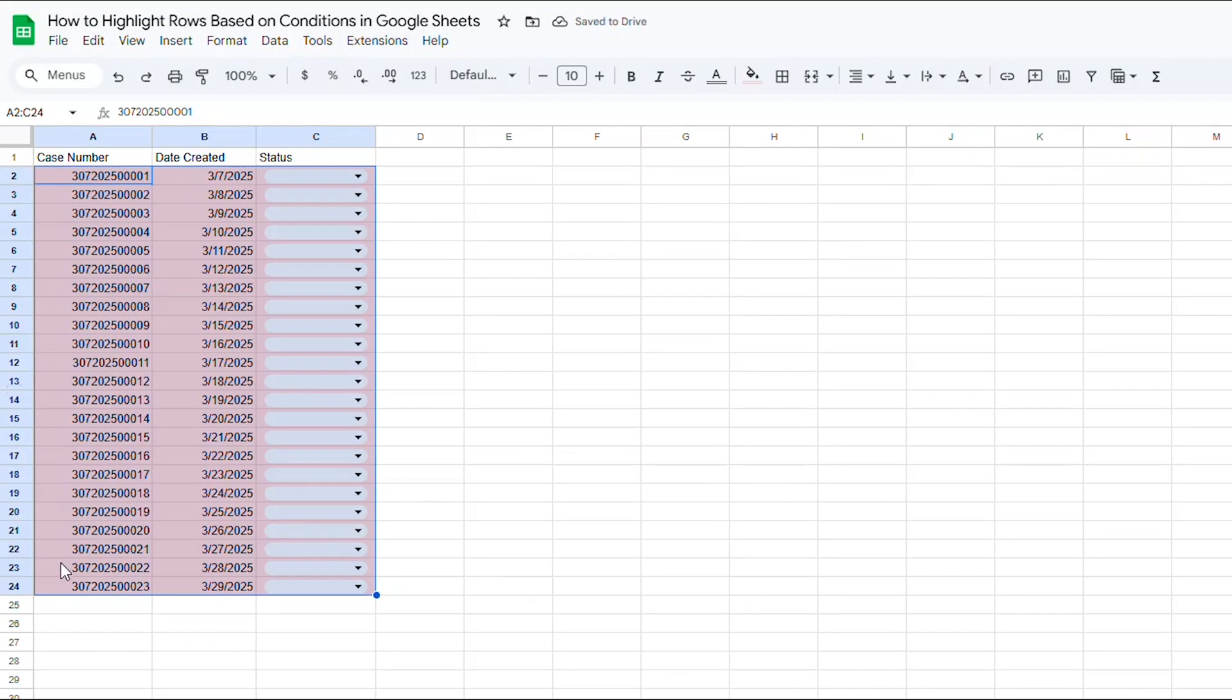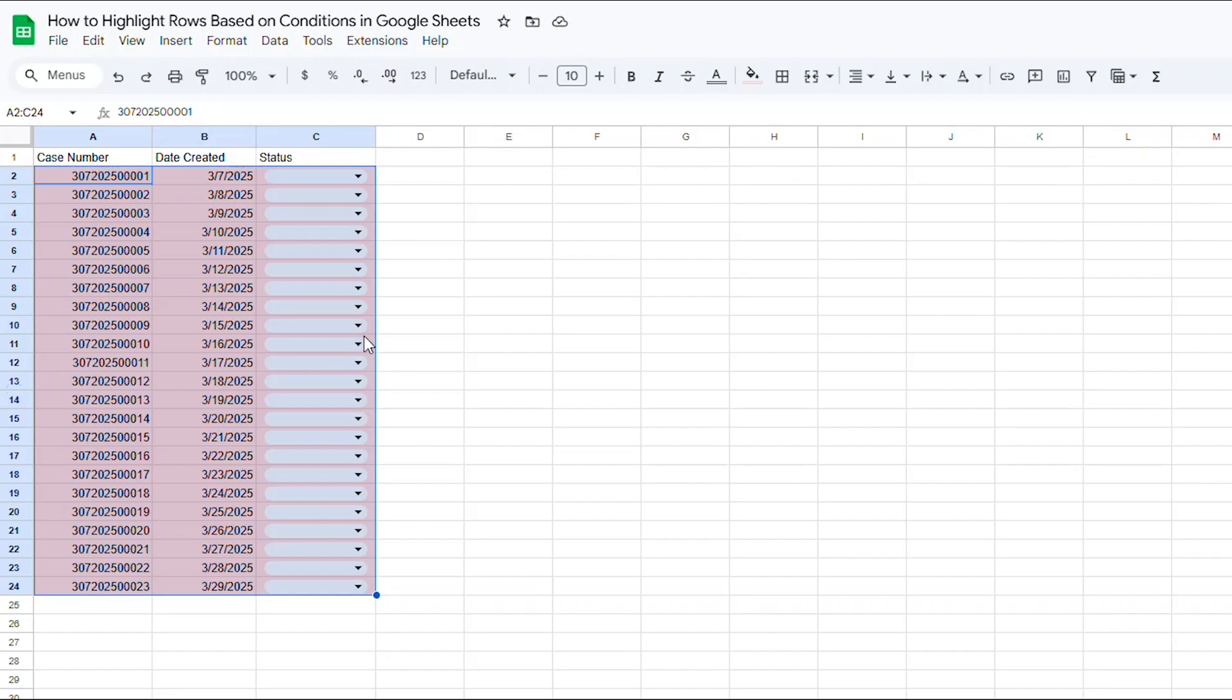Essentially, by typing equals C2 through C with the dollar signs, you are telling Google Sheets to look at one line at a time in column C. By typing the equal signs with the two quotes behind it, you are telling Google Sheets to look for cells that are blank. That's what double quotes means in Google Sheets language.